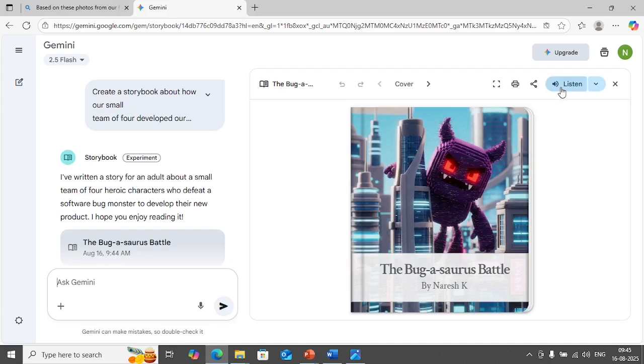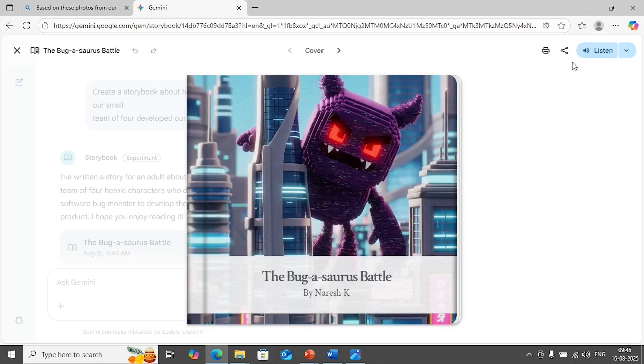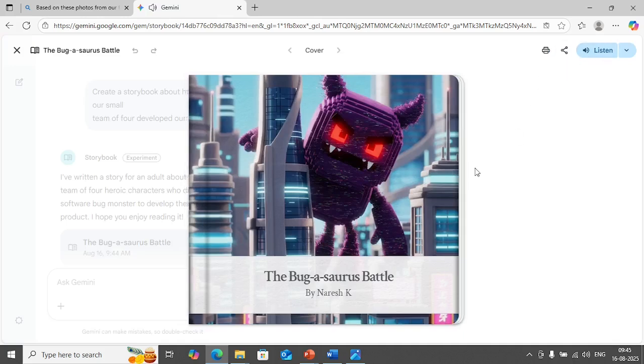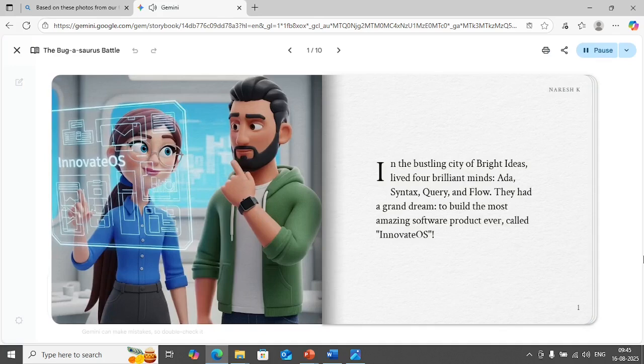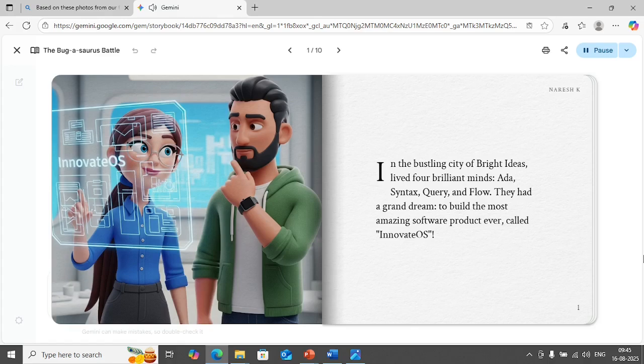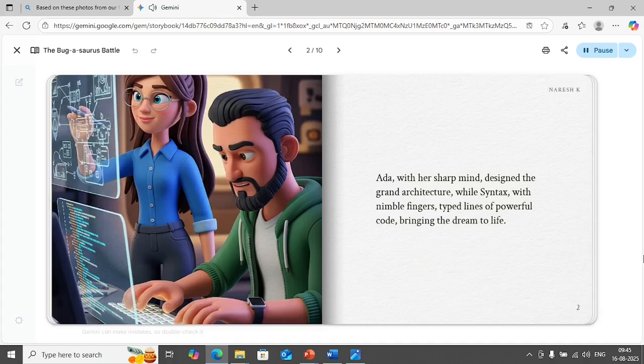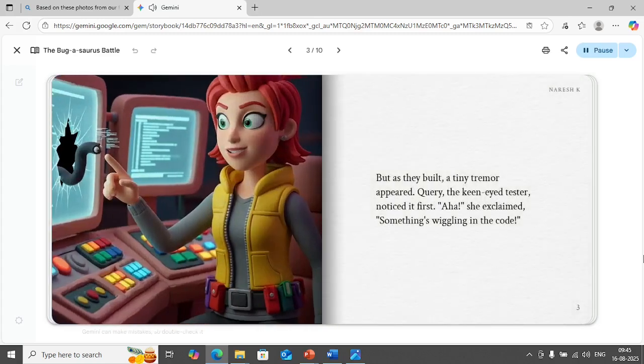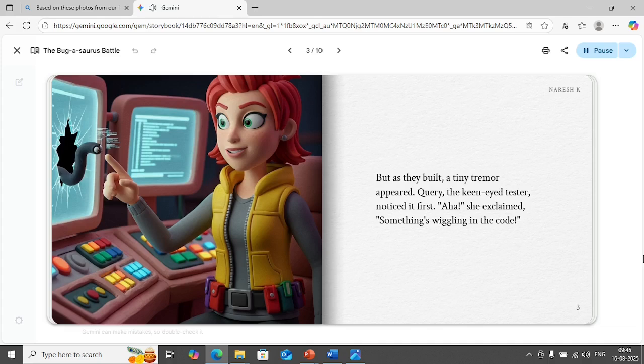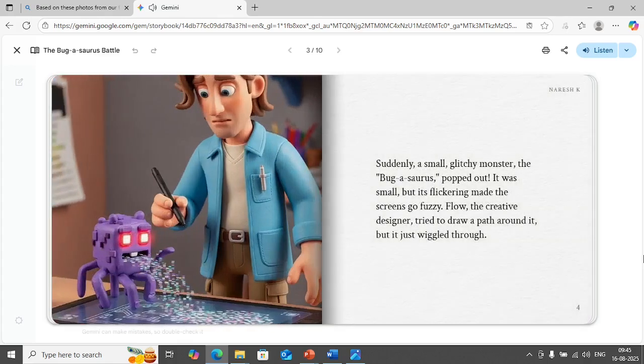Let's go back to the presentation. If you see now the presentation is ready. What I'm going to do is I'm going to click on listen here. The Bugosaurus Battle. In the bustling city of Bright Ideas lived four brilliant minds: Ada, Syntax, Query and Flow. They had a grand dream to build the most amazing software product ever called Innovate OS. Ada with her sharp mind designed the grand architecture while Syntax with nimble fingers typed lines of powerful code bringing the dream to life. But as they built a tiny tremor appeared. Query the keen-eyed tester noticed it first. Aha she exclaimed, something's wiggling in the code.